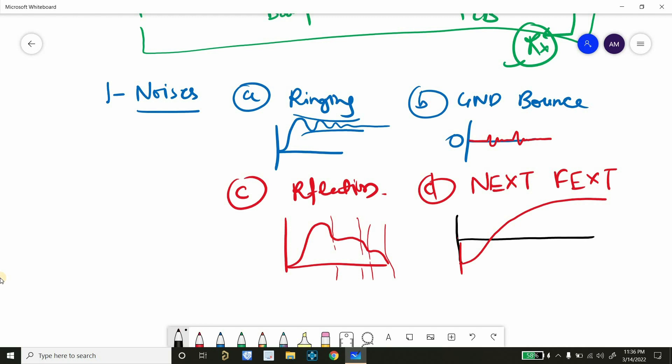So if it is causing a positive spike on victim net, then due to this rising, that will be our NEXT or near end crosstalk. And if it is causing negative spike, then it will be FEXT or far end crosstalk. And this is our aggressor net.